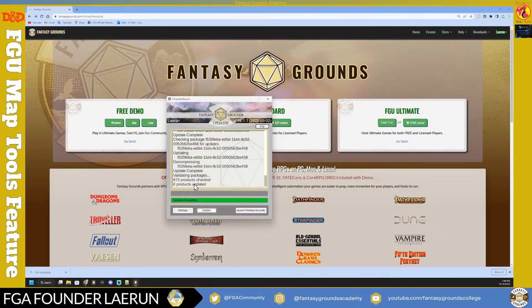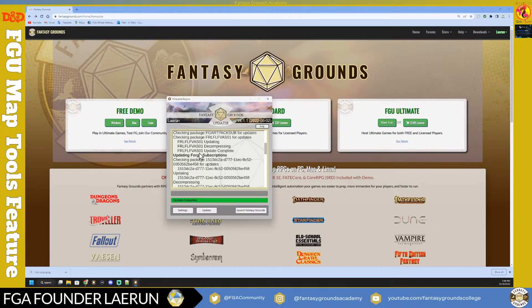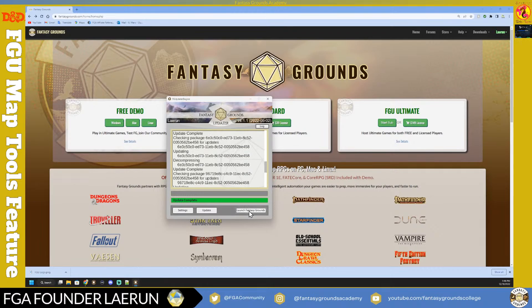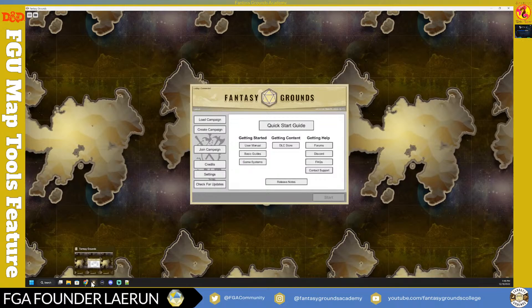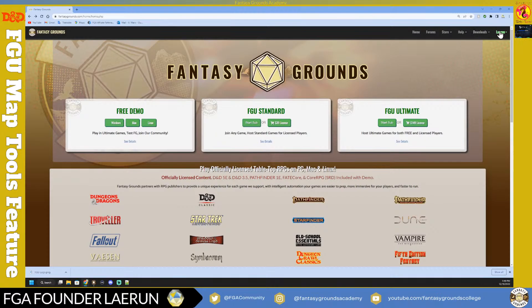After updating, it will load any content purchased or collected, including subscriptions to the Forge. Go ahead and launch Fantasy Grounds. Once launched, you can get ready to start setting up your first adventure or session. The account you use on the website is the same account used for the application, so once those are connected it makes things much easier.